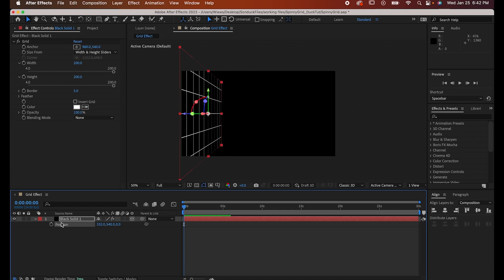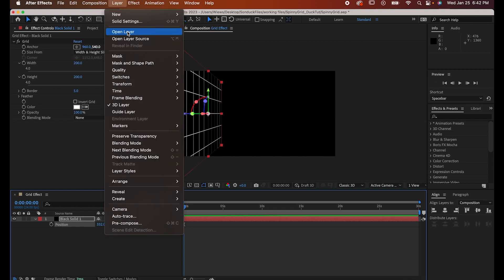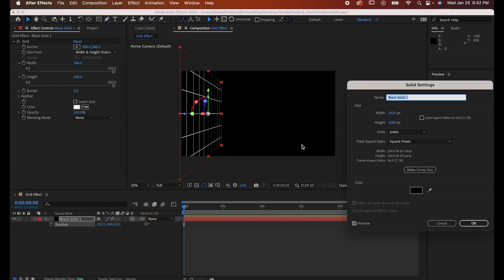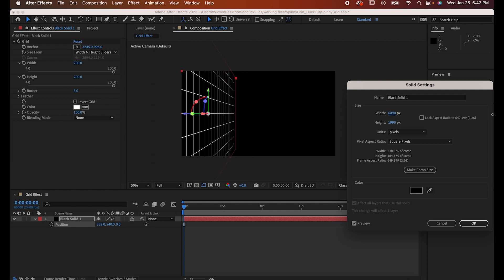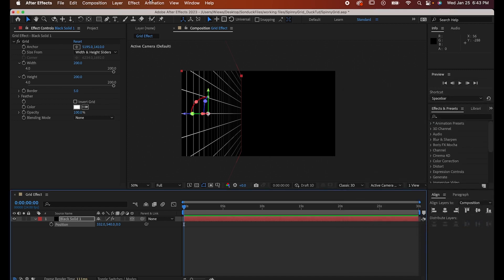Now go to Layer Solid Settings and drag out the axis. You can do this however you want but I'm just dragging my Y enough so it goes out of frame and then I'm holding Shift and basically dragging my X out to infinity.